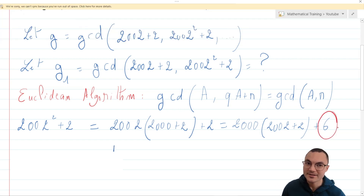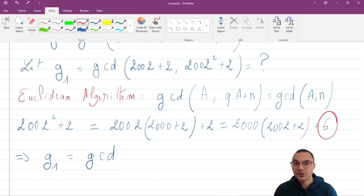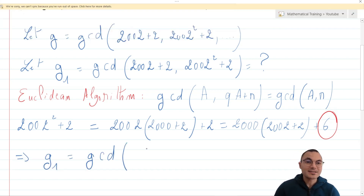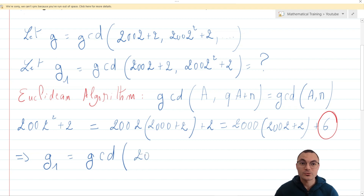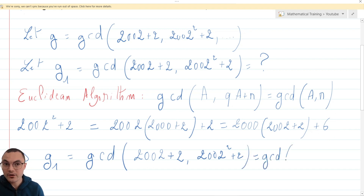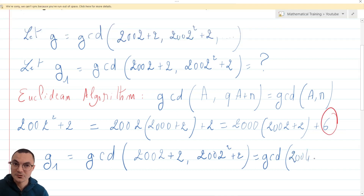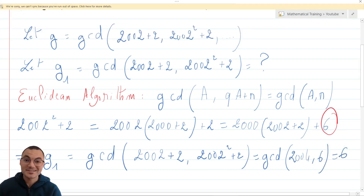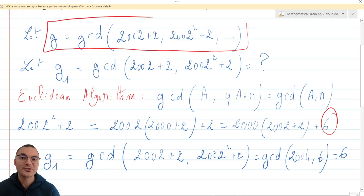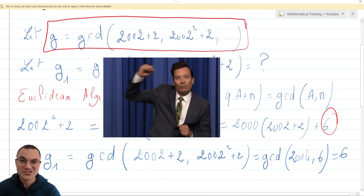As we can see, the remainder here is 6. So G1, which is originally equal to the greatest common divisor of 2002 plus 2 and 2002 squared plus 2, is equal to the greatest common divisor of 2002 plus 2 — which is 2004 — and 6, which equals 6. This is how we have solved the easier version of the problem. Let's go to the original one, shall we?